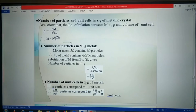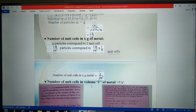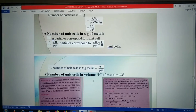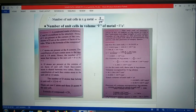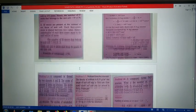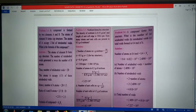Similarly, the number of unit cells in x-gram of metal can be calculated using x upon rho a-cube, and the number of unit cells in volume V of metal is calculated by V upon a-cube. We solved this example in the last lecture, and problem 1.4 can also be solved similarly.